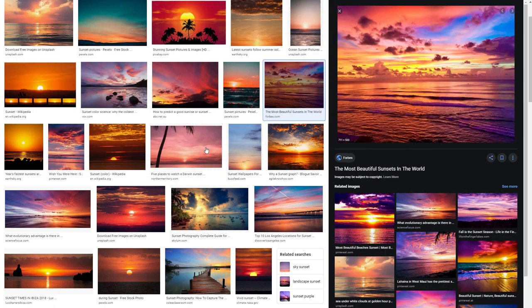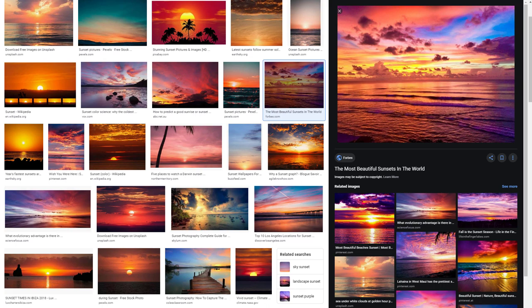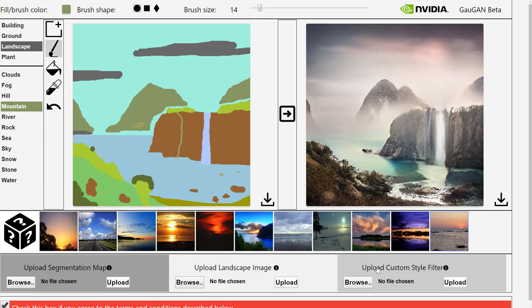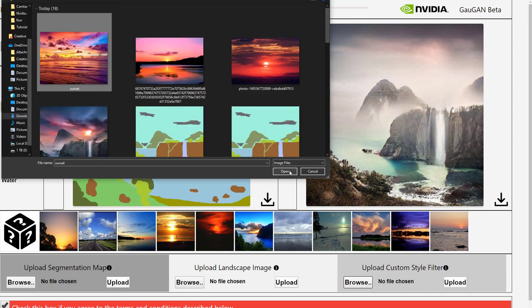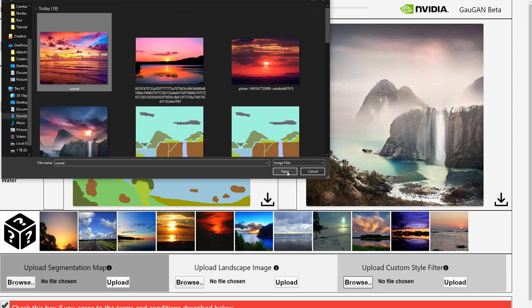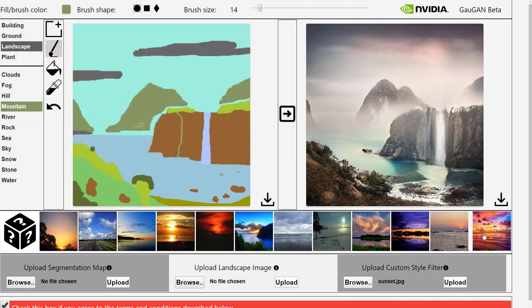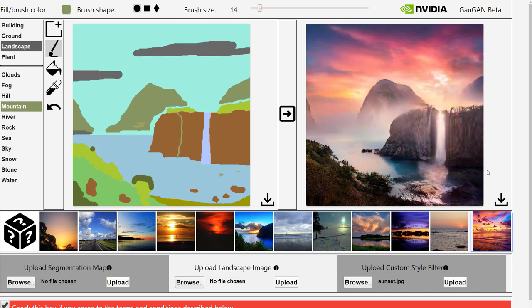And then in here you can go to upload custom style filter and hit browse, choose the image that you just downloaded, hit upload and after you've done that you can click on the image and it will automatically apply to your photo and you can see how impressive the final result is.